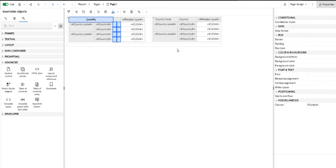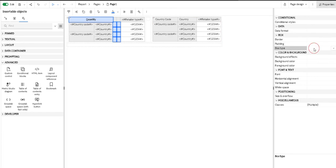In order to remove them, we are going to properties, to box type, and we are going to change the box type to none.